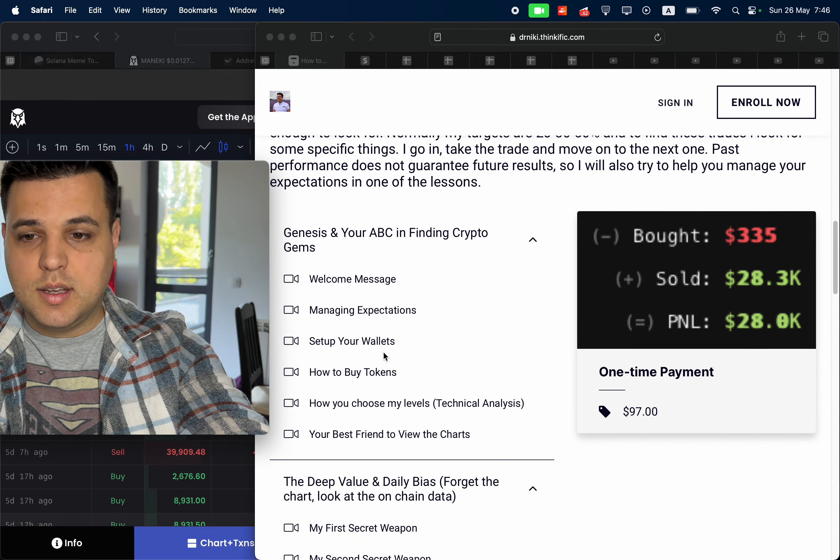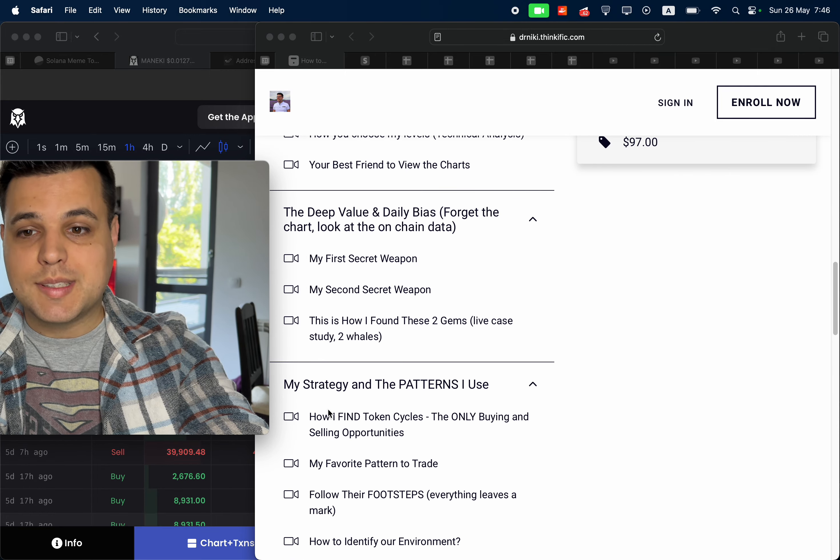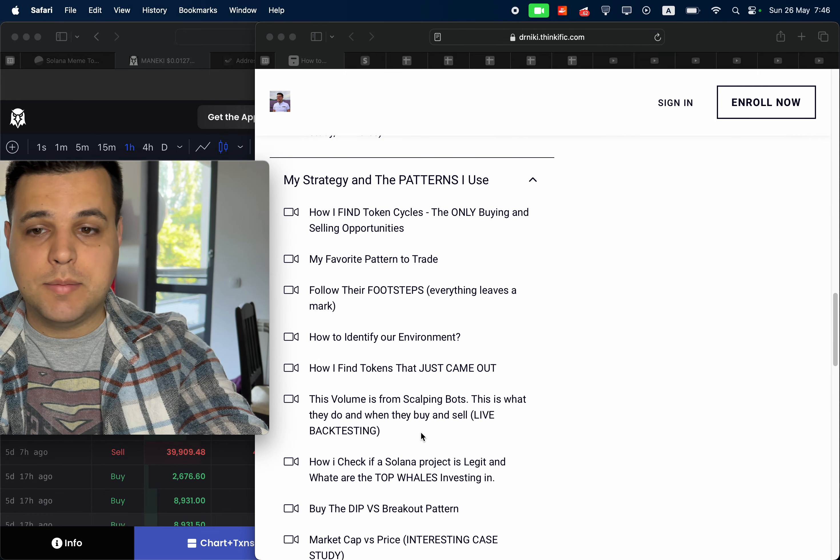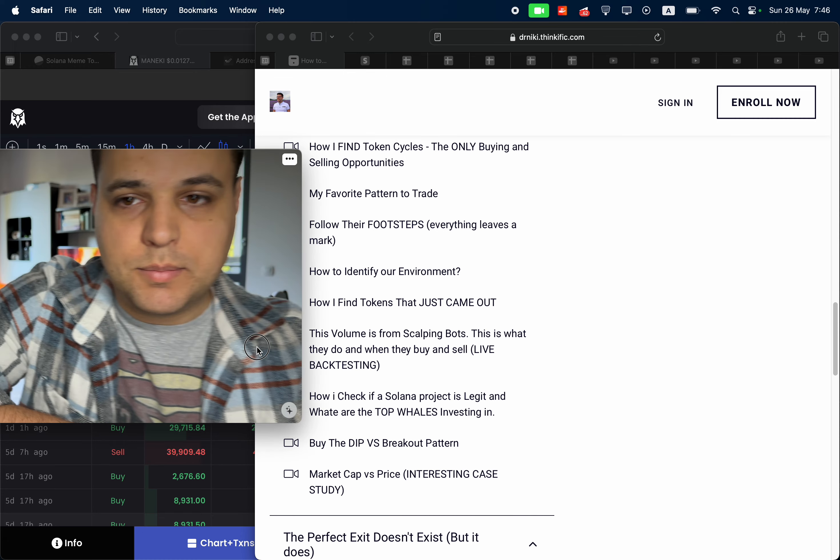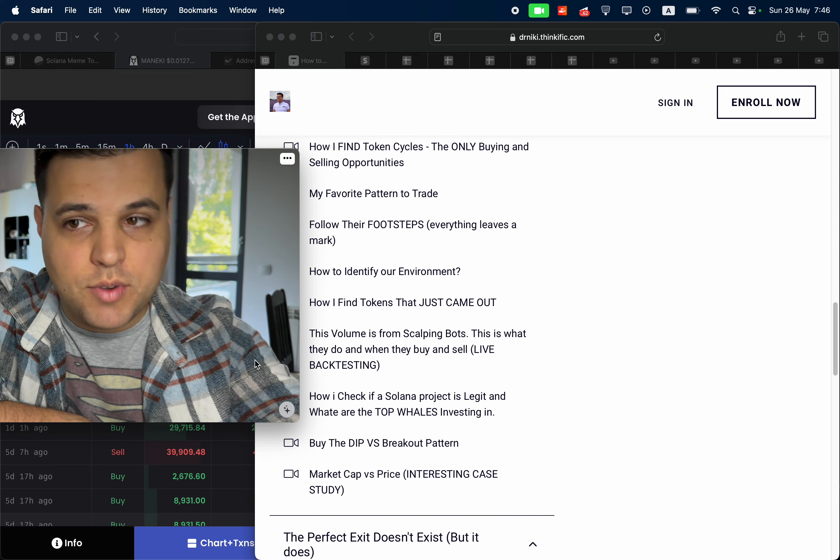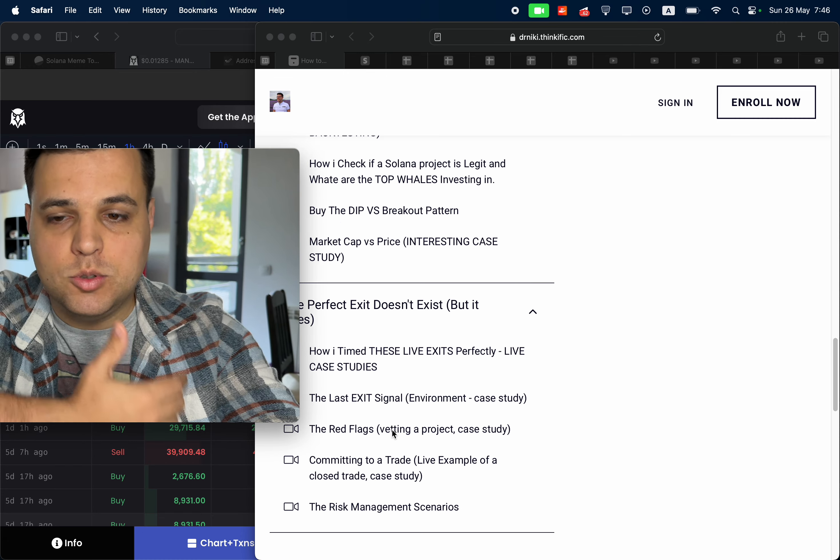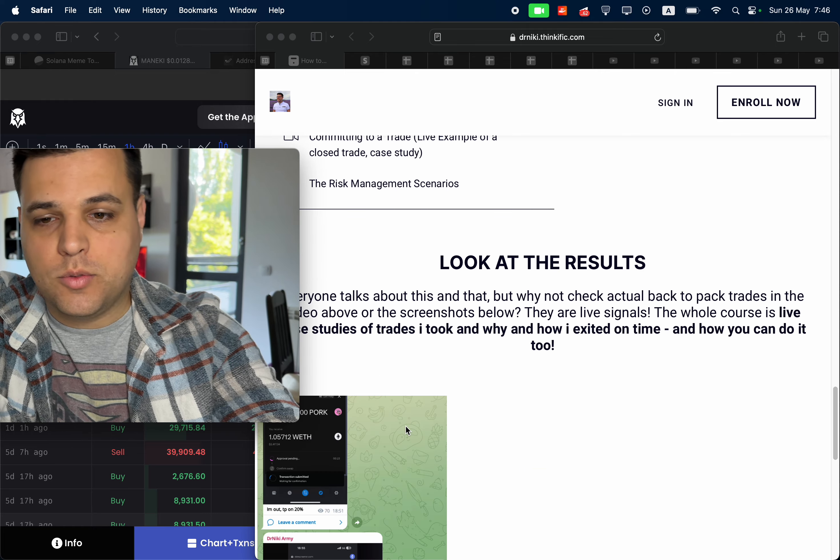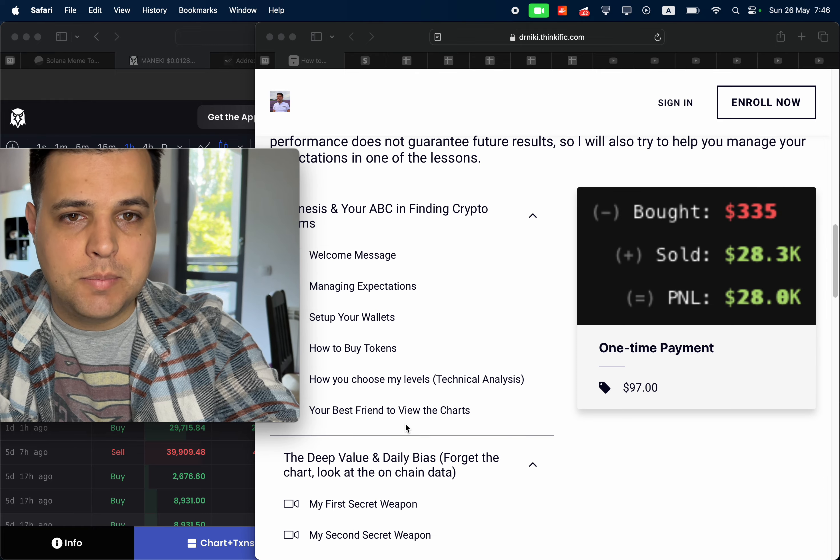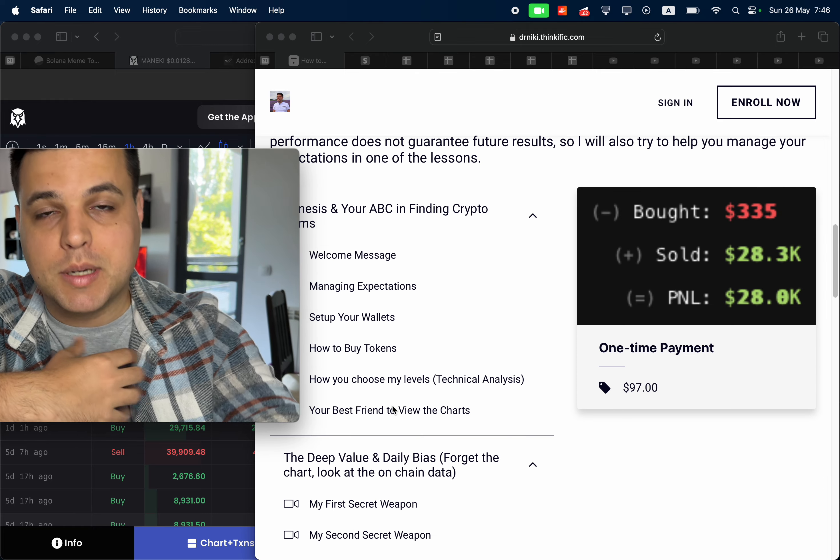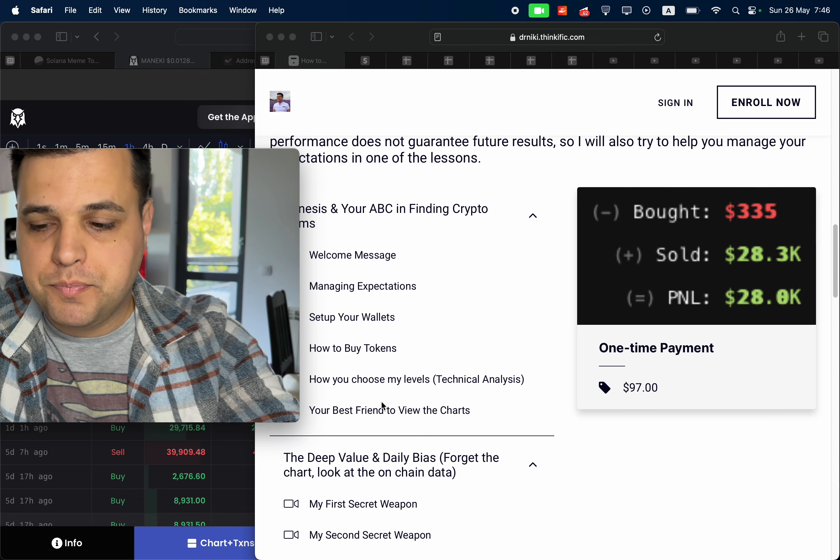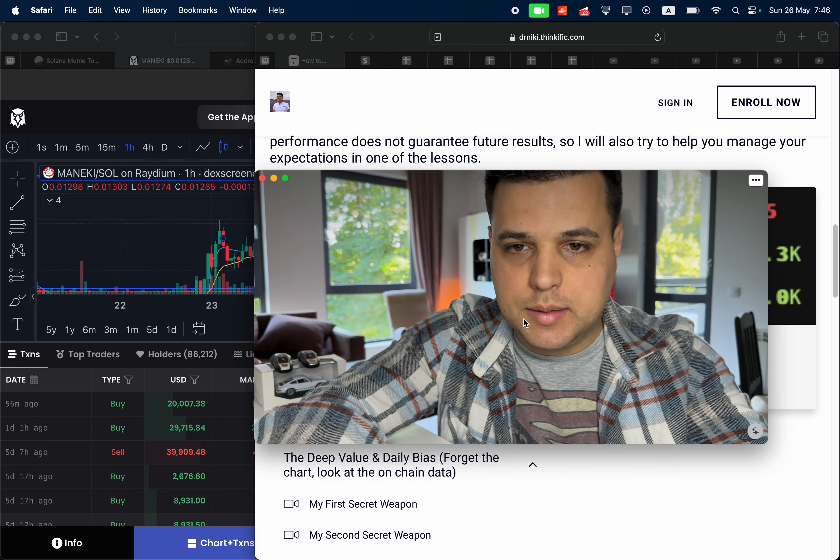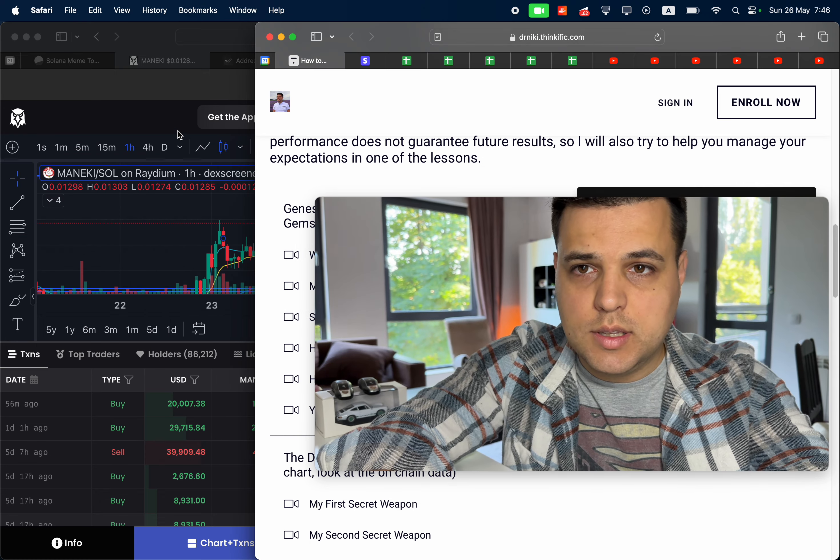I buy tokens, my secret weapons, how I find them and how I manage to exit on time. Because to have a high win rate, you want to be able to exit on time. So I condensed that and made it super cheap in my opinion, just 97 bucks, goes over everything I know.